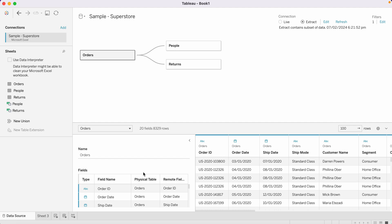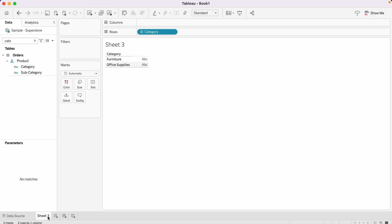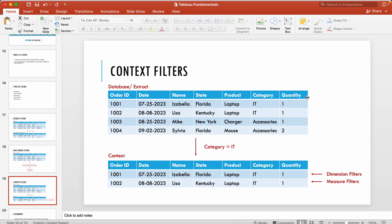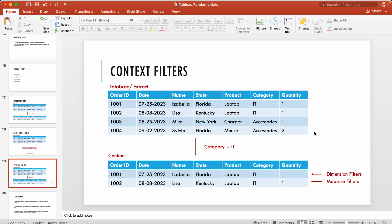Data source filters are especially useful if the table is being reused across multiple dashboards. Now let's see the application of context filters. Context filters get applied on your sheet and are a sheet-level filter. Your extract filter and data source filters apply to the entire workbook, but context filters can be customized for specific sheets. In a context filter, you can again limit the number of records.